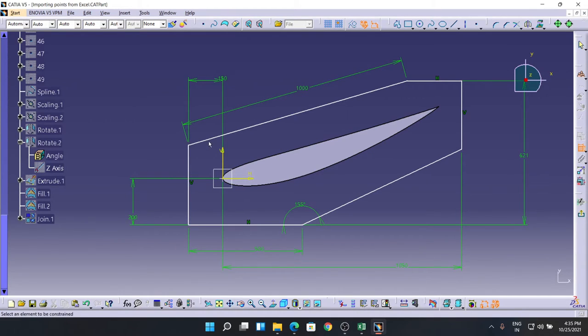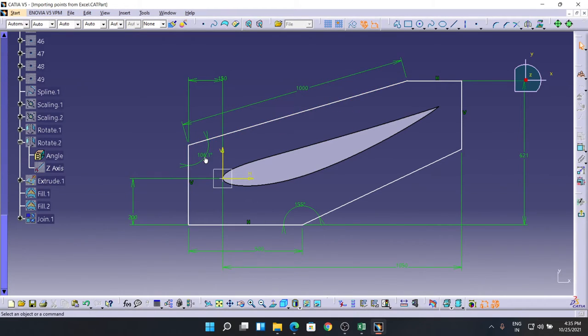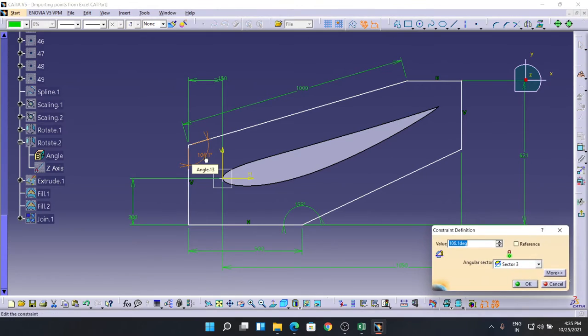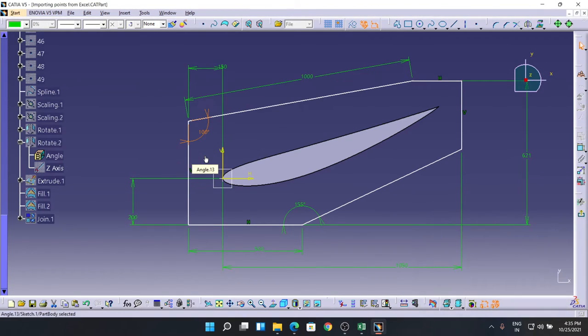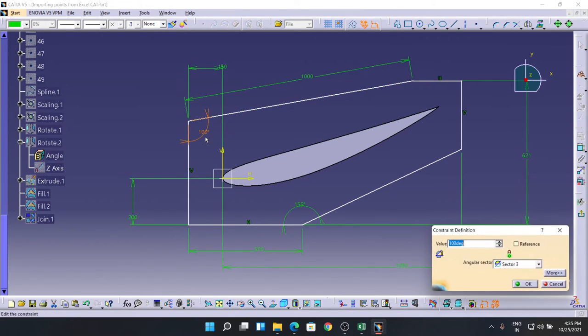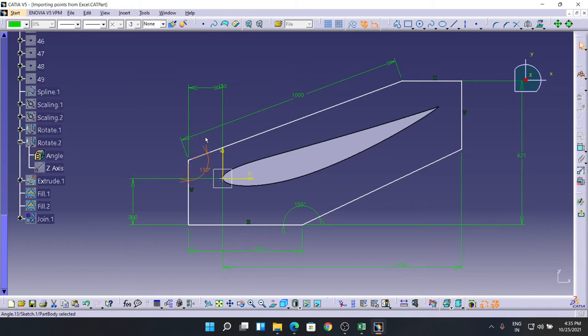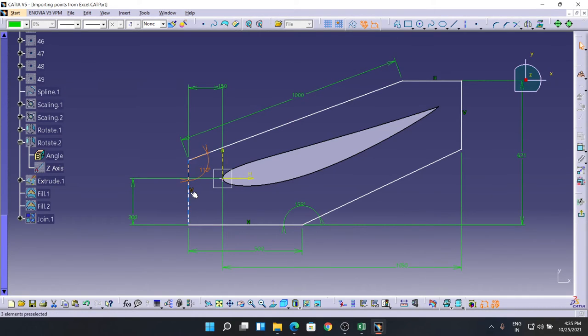And the angle between these two, let's make it as 100. Not 100, 110. Yeah, that looks cool. So by this way we made this thing.